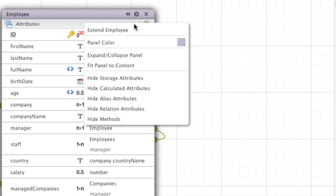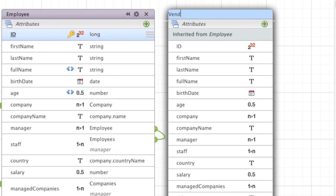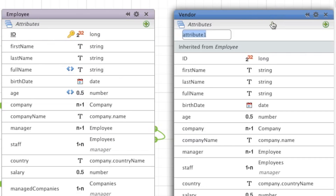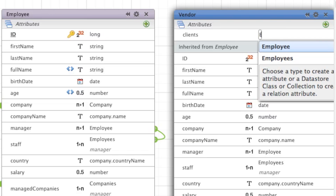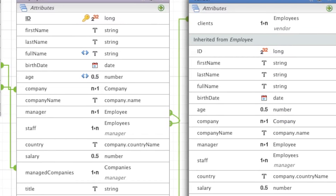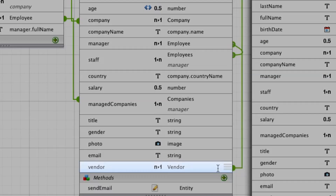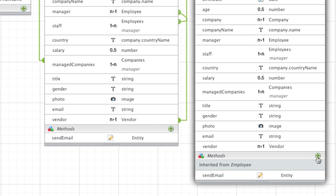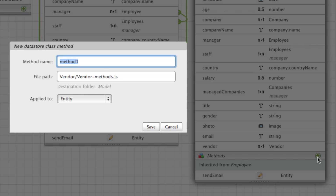Let's now extend the employee class to create a vendor class. We add a dedicated clients employee collection attribute to it, and we see that a relationship is automatically created with a new vendor attribute in the employee class. Now we'll add a createDiscount method to this vendor class.